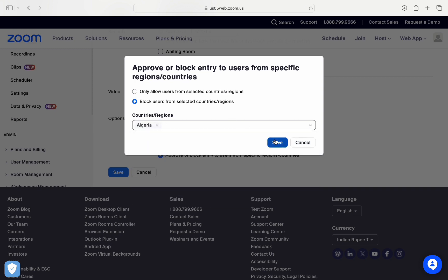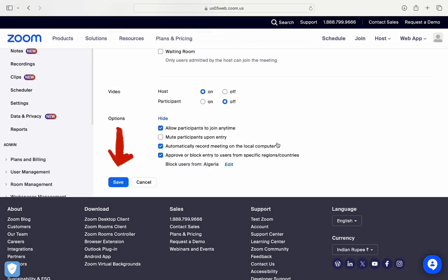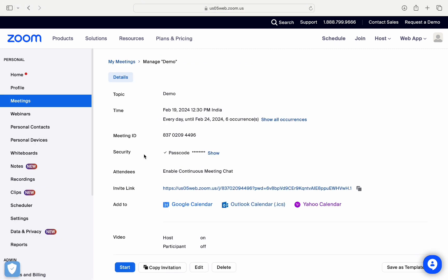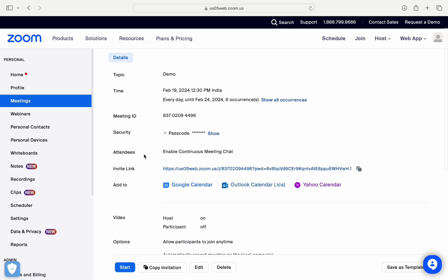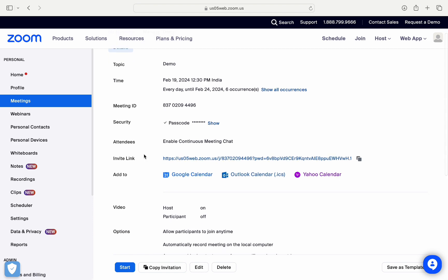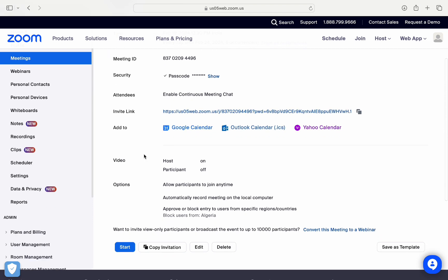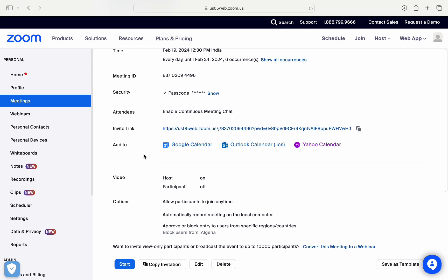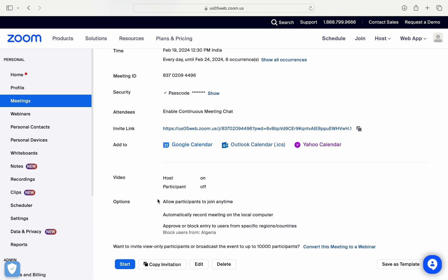Now after you're done, you only need to click on the save option in the bottom left-hand side of the screen and you're good to go. They will also give you the automatically generated link and the information about the meeting, as you can see here, meetings topic and then the time. So if you scroll down a bit, you'll be able to see the invite link. If you want to copy it, then you just need to click on this copy invitation option at the bottom left-hand side of the screen.